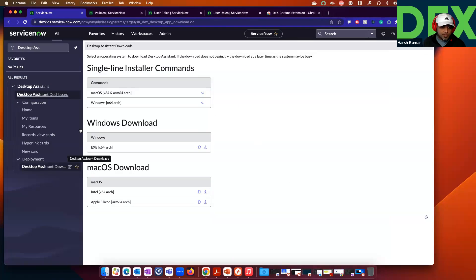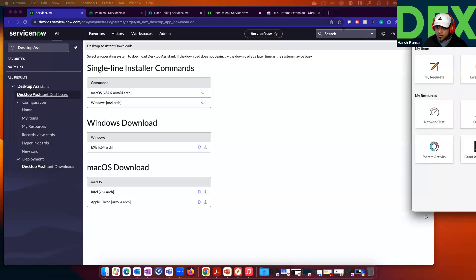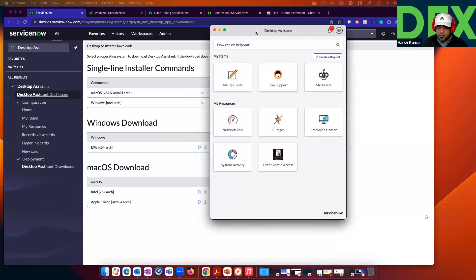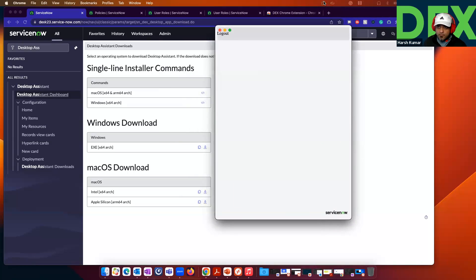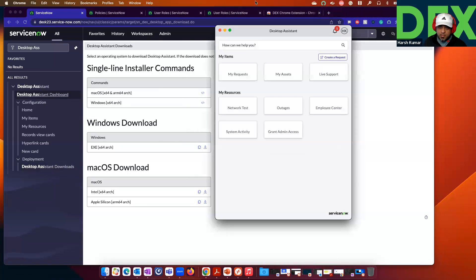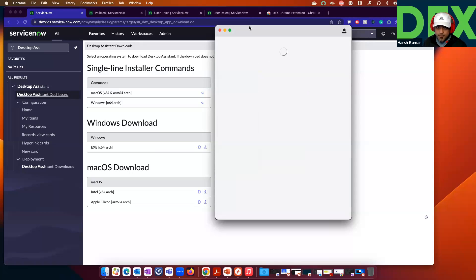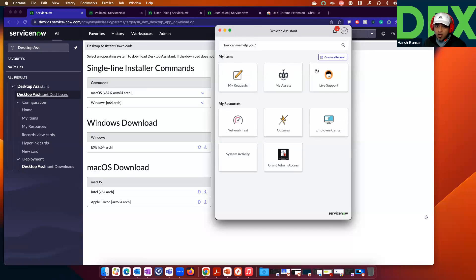Out of the box, we ship a couple of cards. When I say cards, let me show you what those cards mean. If I open this Desktop Assistant and click Open, you will see the Desktop Assistant. Once you click Open, you will start seeing cards. We call these cards, and we call this a section. There are two sections: My Items and My Resources.